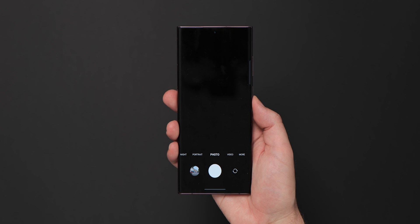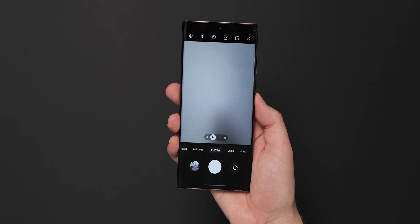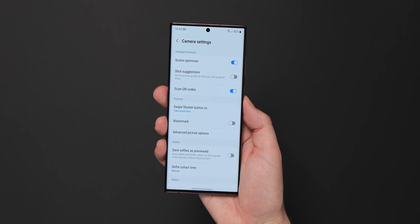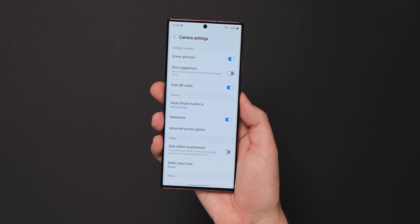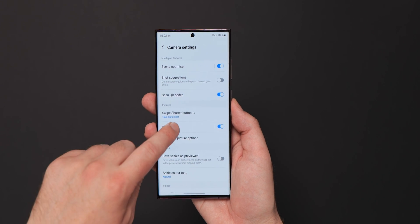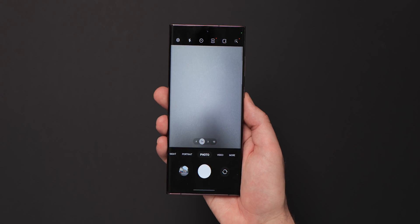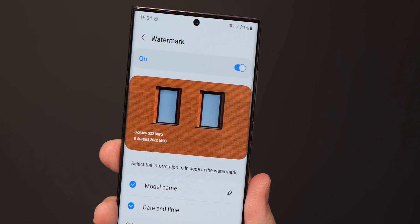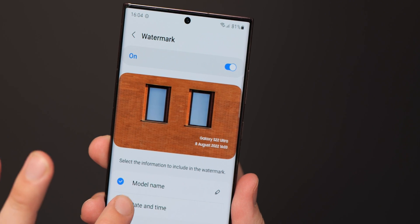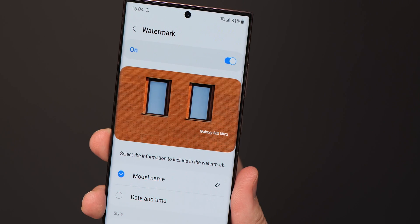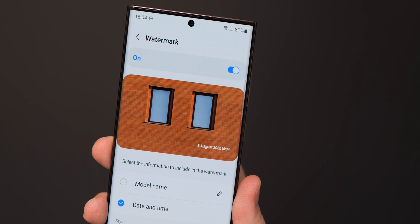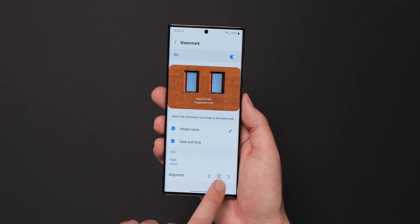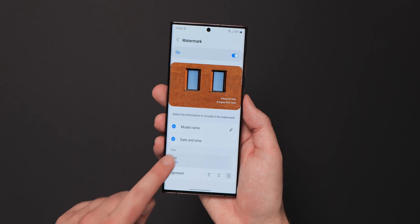One UI 5.0 Beta 1 includes a number of camera changes, one of which is the addition of watermarking. It's a robust addition to Samsung's default camera app, making it much easier to auto-watermark images for sharing to social media or friends — the first time you've natively been able to do so on Samsung phones. Image watermarks are almost fully customizable with font and layout options.